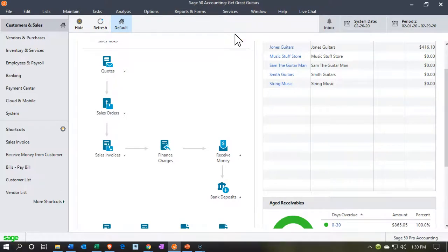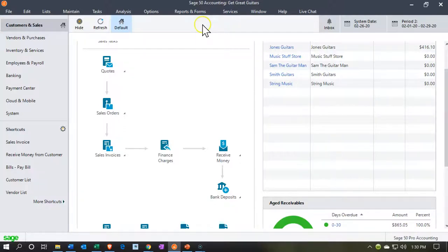Here we are in our Get Great Guitars file. We're going to be running some reports — the financial statements: the balance sheet and the income statement. We'll take a look at a trial balance report, and then the transaction detail report, which is a great report for reviewing numbers, as well as for billing on the amount of transactions.